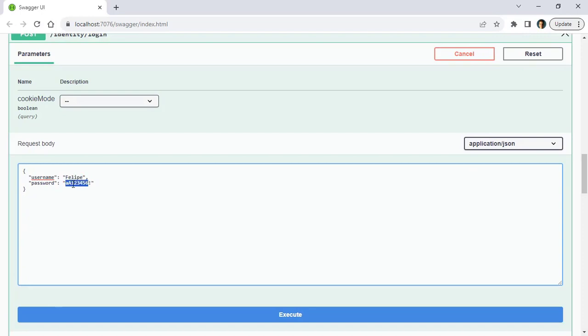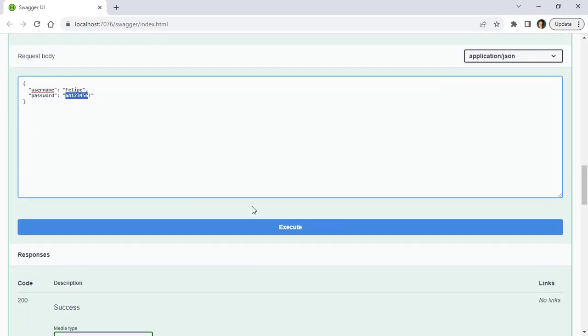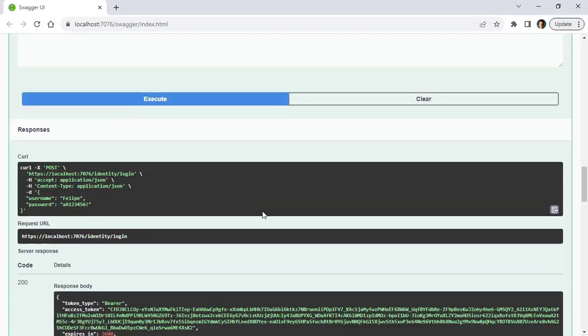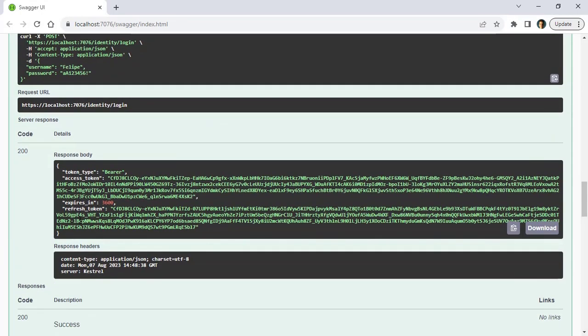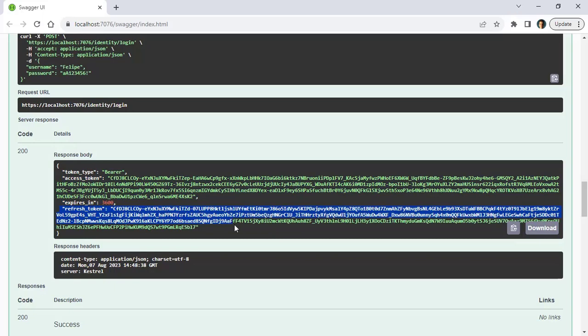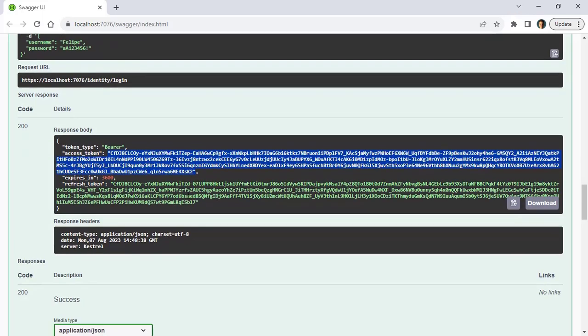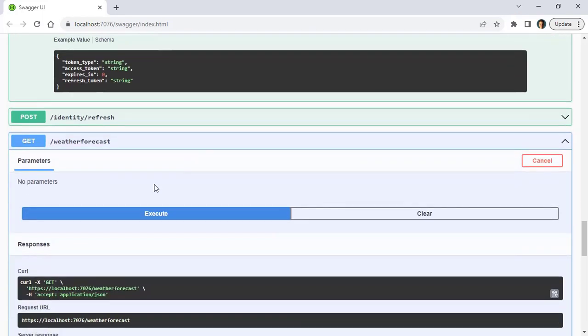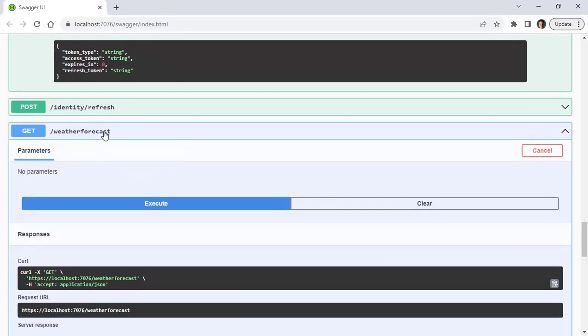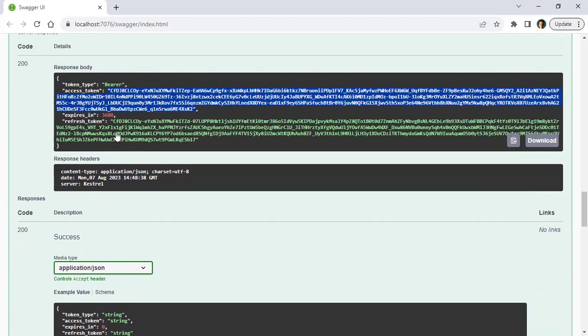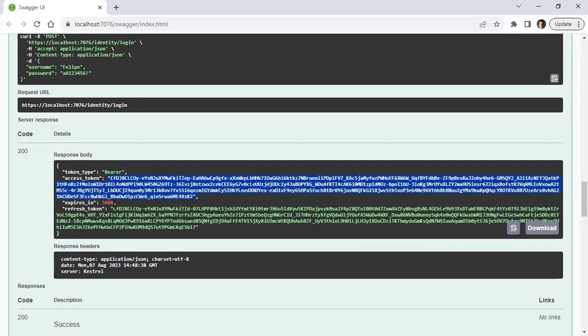And we are going to get tokenType bearer, accessToken - the access token, expires in one hour, and the refreshToken. I have to use the access token in order to be able to access this weather forecast endpoint that we have here. And if I want to refresh the token, we can use this refresh token that we have here. We are going to see an example of that in a moment.